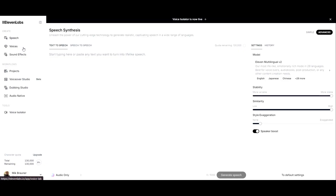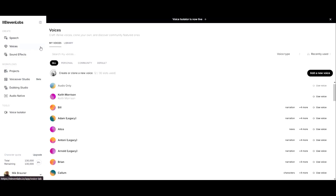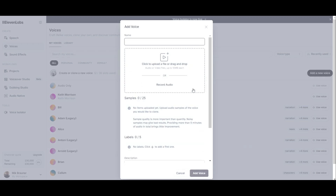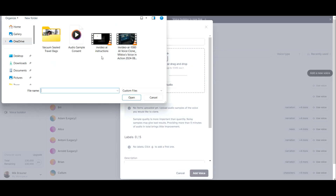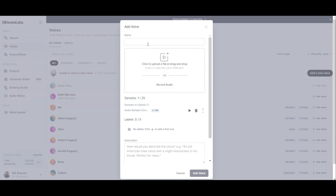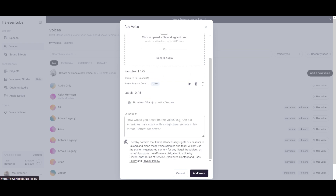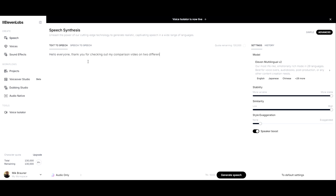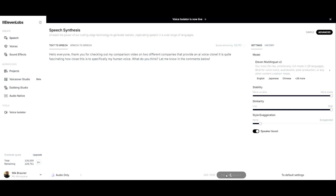Now I'm going to show you the Eleven Labs voice clone. To set that up, you just click on the side where it says 'Voices,' then click 'Add a New Voice,' click on 'Instant Voice Cloning,' and upload your clip. Then you name your profile whatever you want and accept the agreement. Now you can go to the text-to-speech option and type in whatever you want it to say.